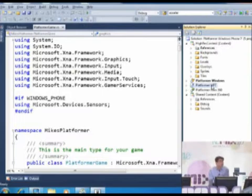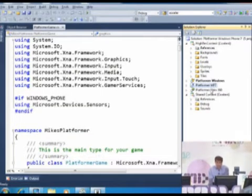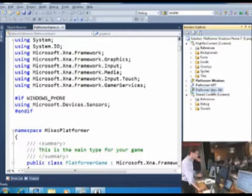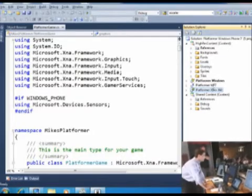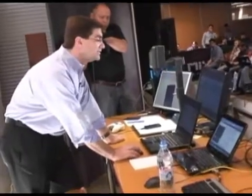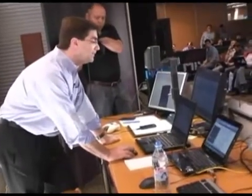I've started to do some special things with it. Within one solution I actually have the Windows version, I have the Windows Phone version, and I also have the Xbox version. I have my little developer's Xbox up here as well.